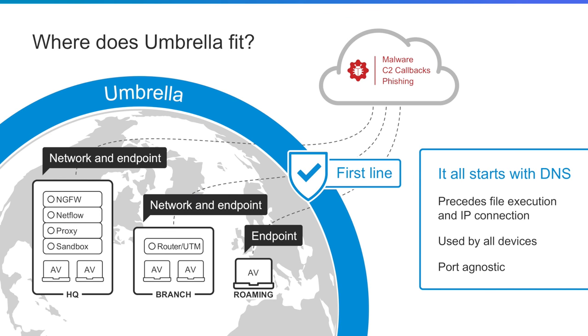To start, Cisco Umbrella is Cisco's cloud security platform that provides the first line of defense, no matter where your users are.